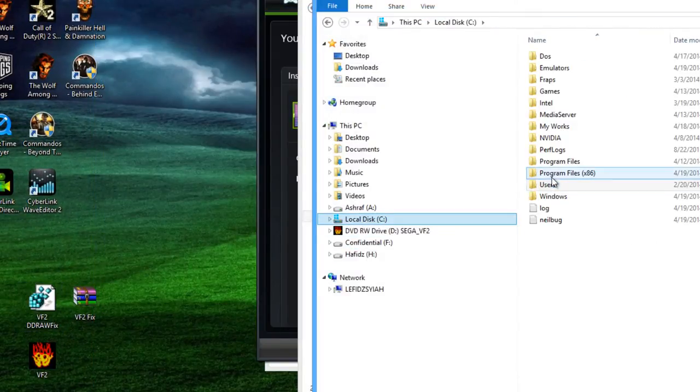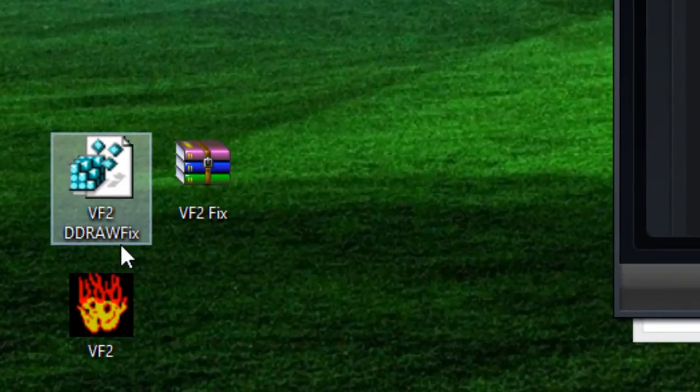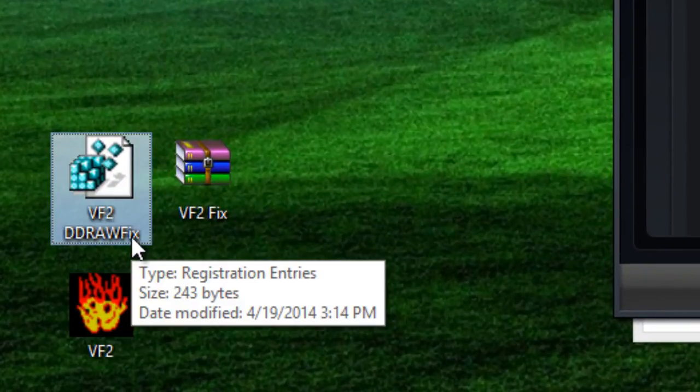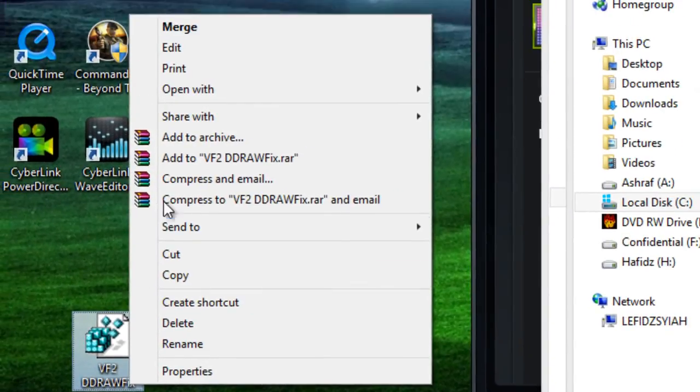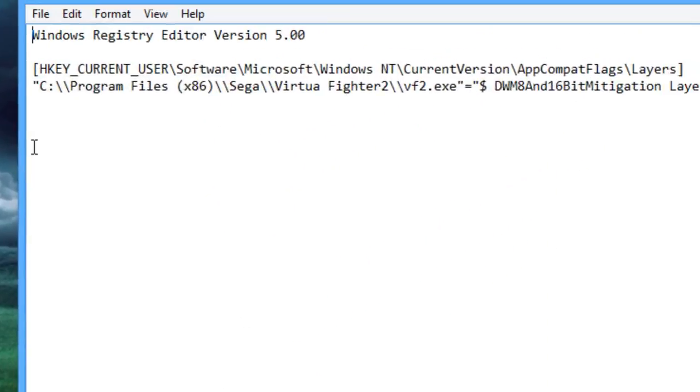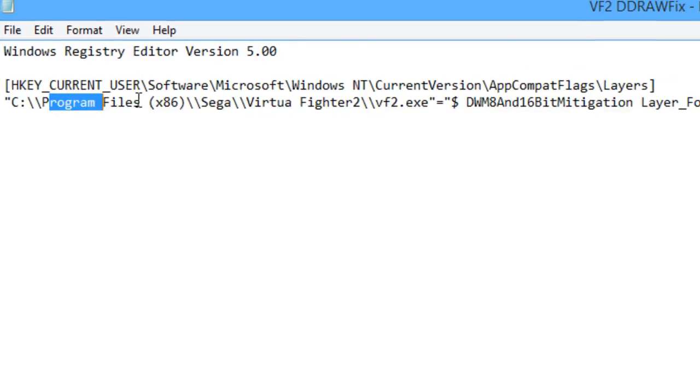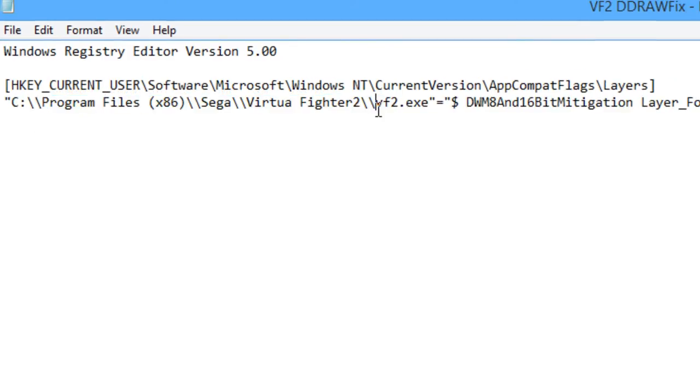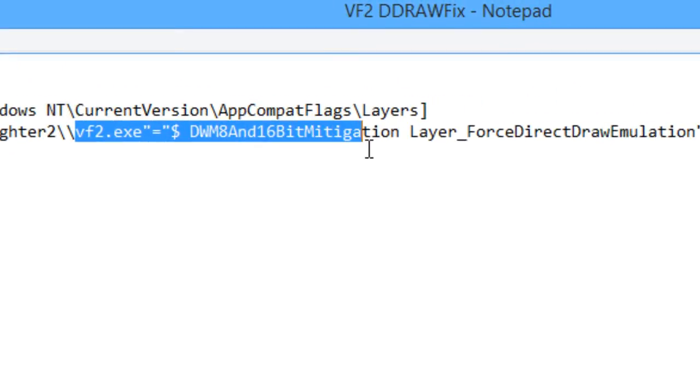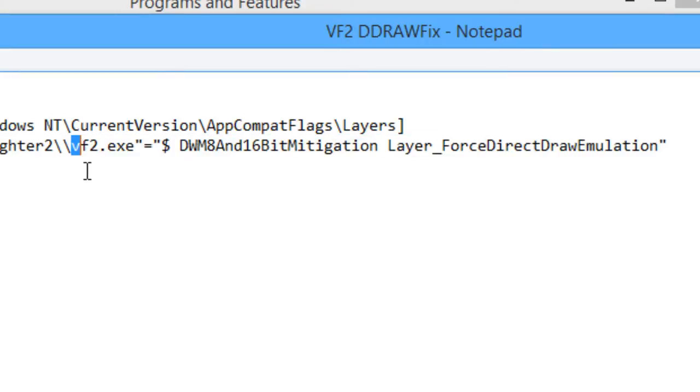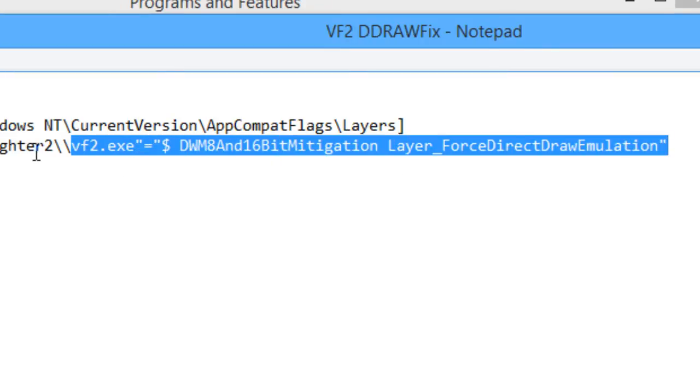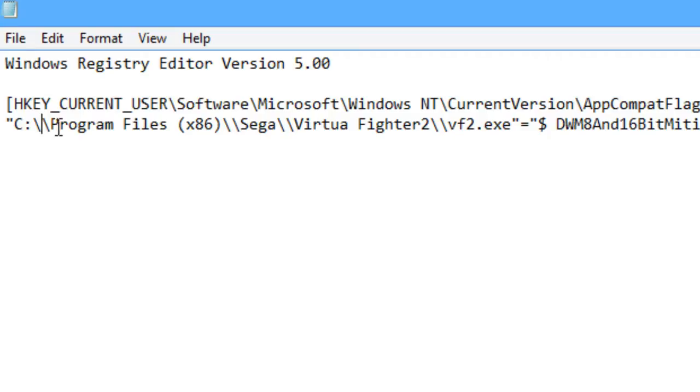What you need to do now is run the VF2 ddrawfix. Now, if you install it on a different location, you have to edit the VF2 ddrawfix registry. You have to right click on it and edit to whichever location that you installed. But whichever you edit, don't remove or change the last part of the commands, which is VF2.exe onwards. Don't change that part. Just change whatever is in front, and don't forget the double slash. You need it there for the registry to work properly.